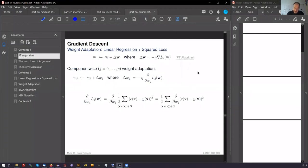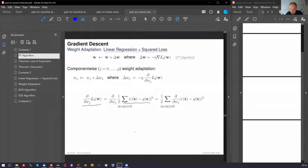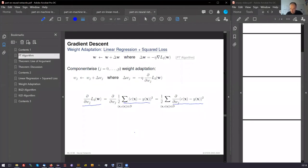The partial derivative of this function. Here happens nothing. Means we can put it into, pull it into the sum. Here has also nothing happened. Now you have to form the derivative of this squared function. You do this as a chain rule. Outer derivative. 2 times something.